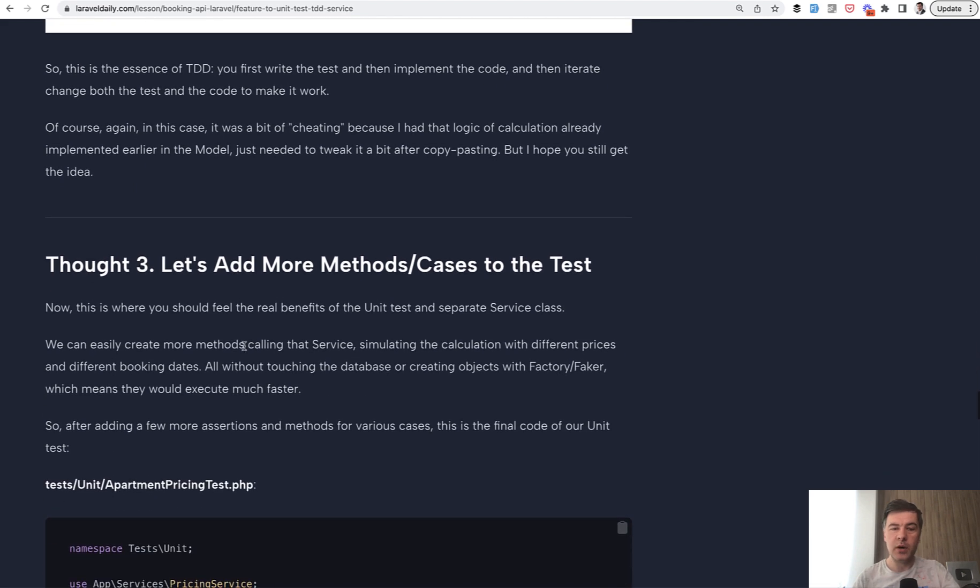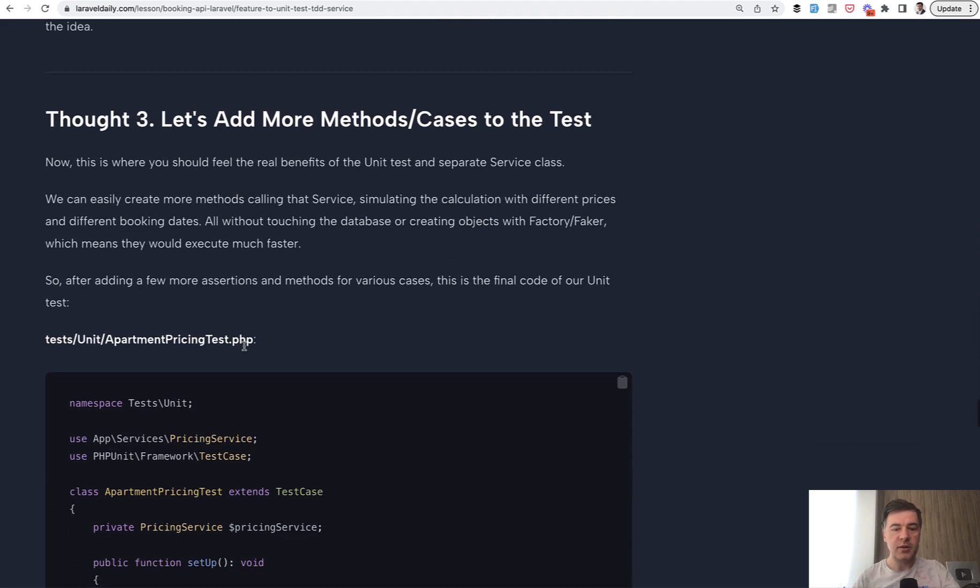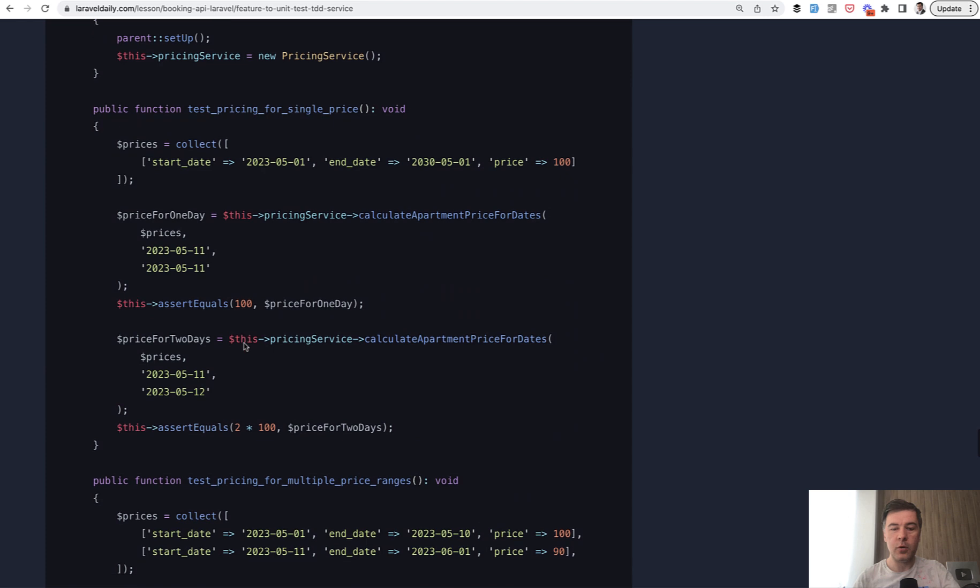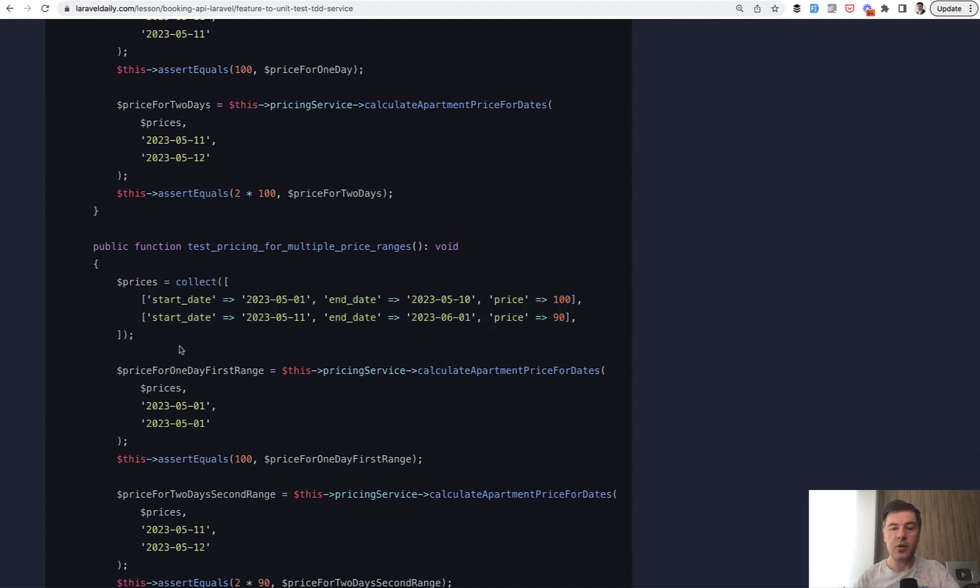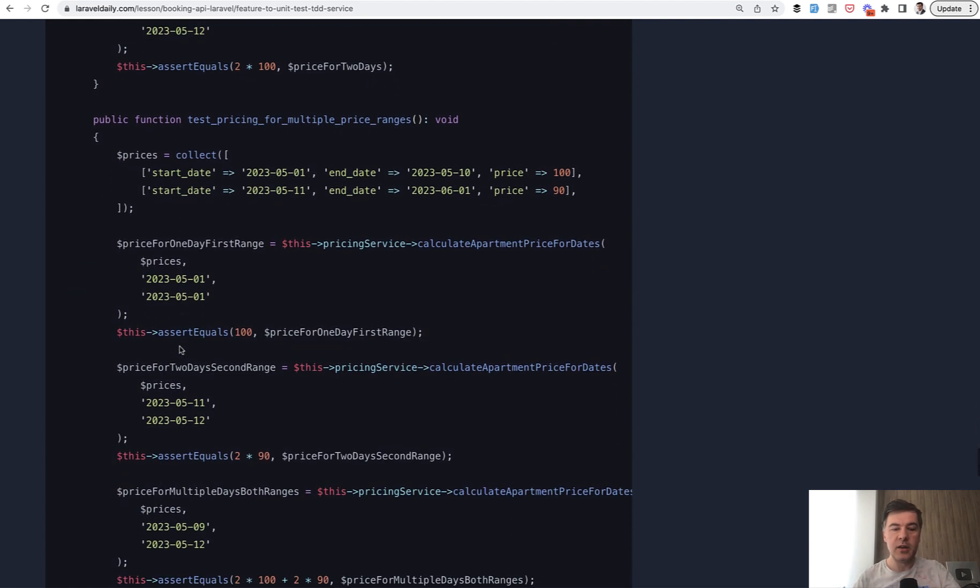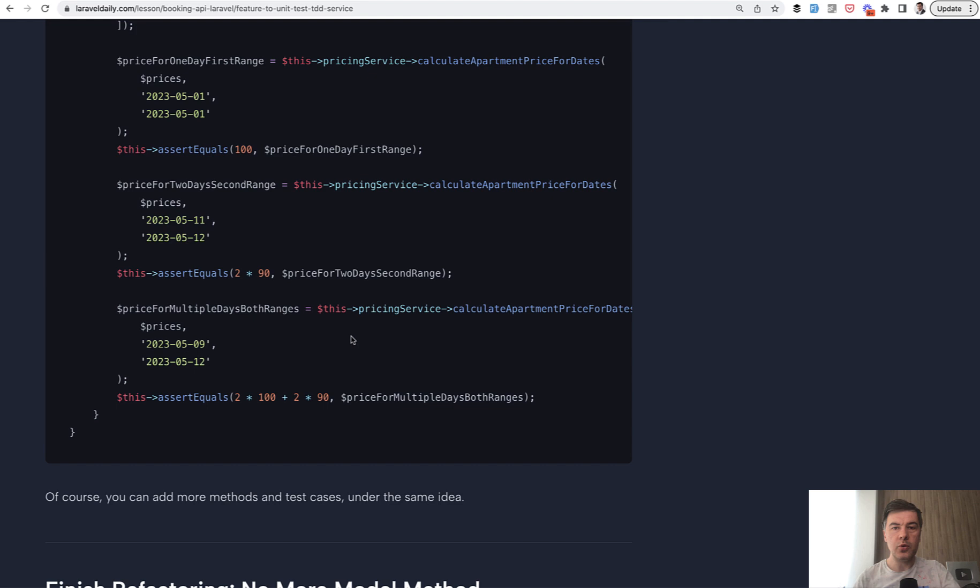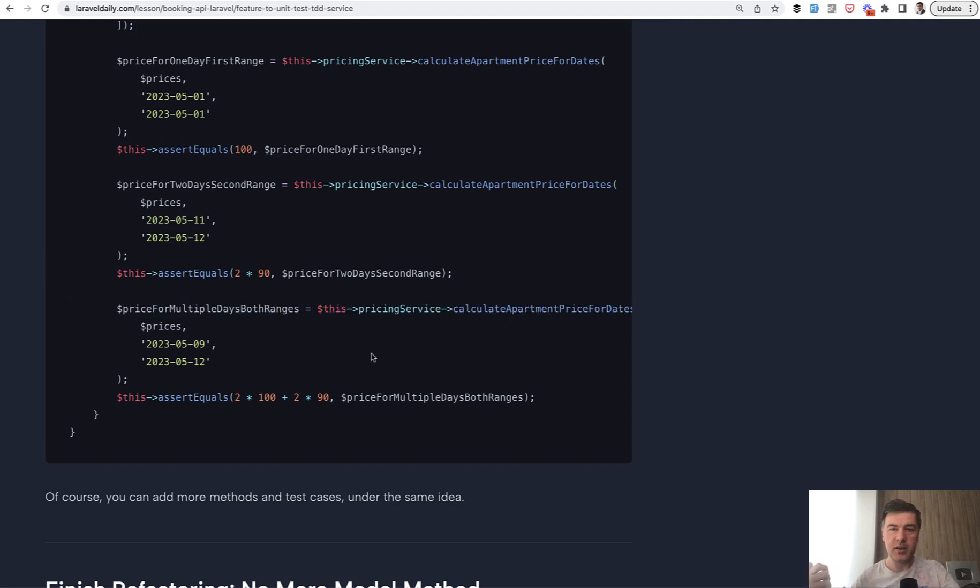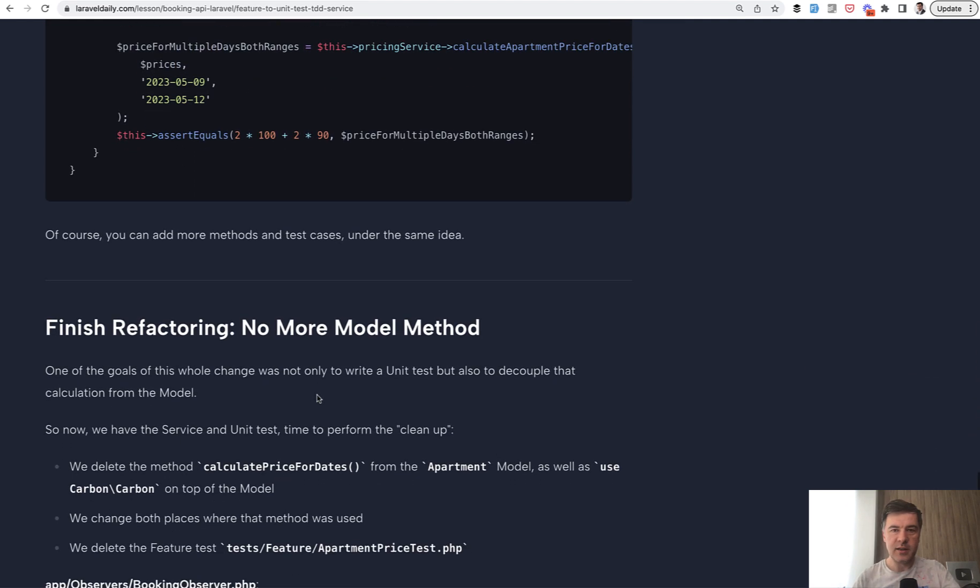And this is where unit tests kind of shine, that you can repeat the same thing for multiple cases within the same testing method. So, you can calculate the price for two days, then have another scenario with another collection with other dates. And you can call that pricing service multiple times, and it would easily and quickly make the calculations, again, without touching the database.